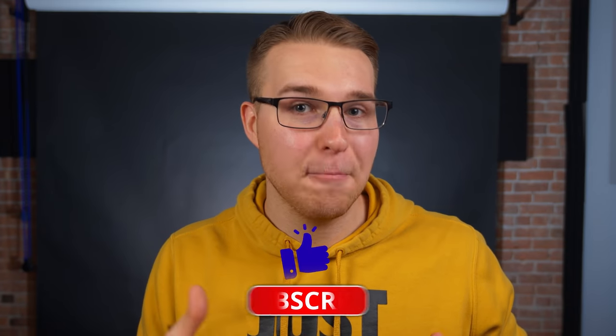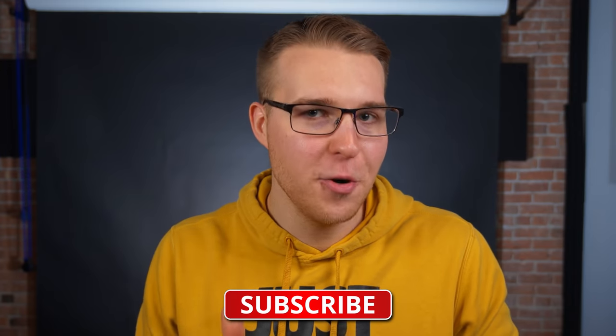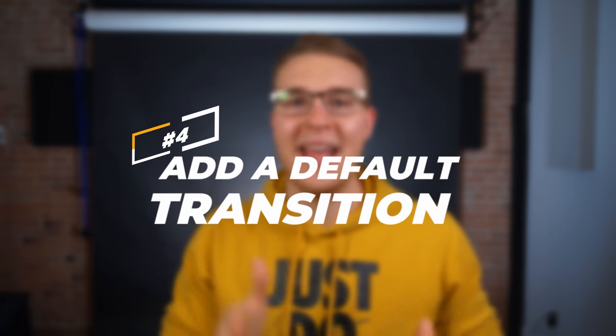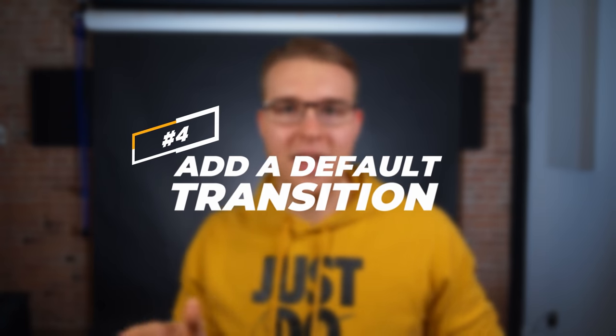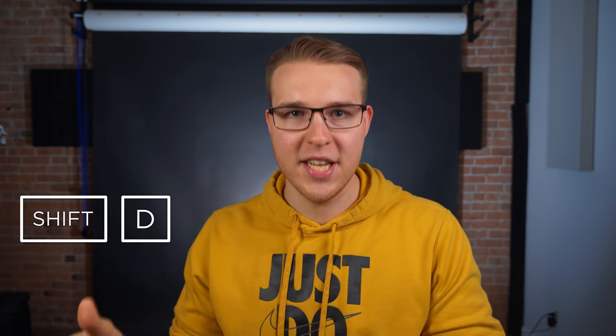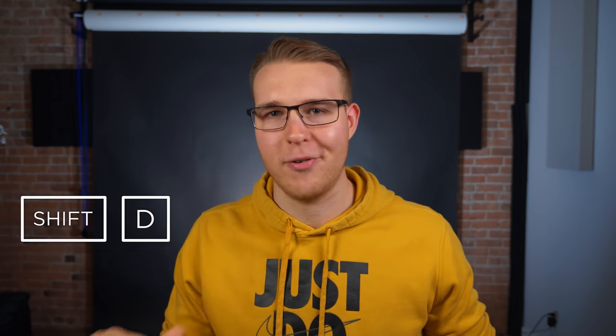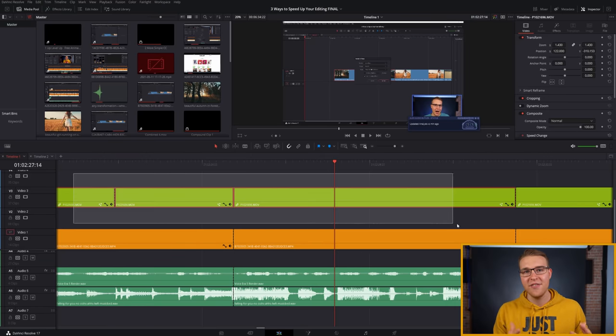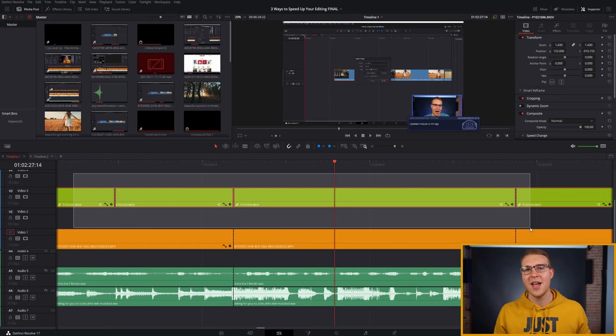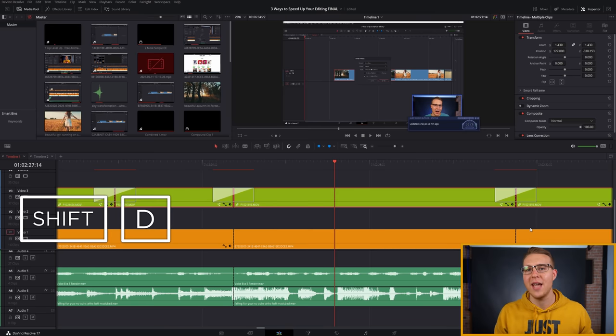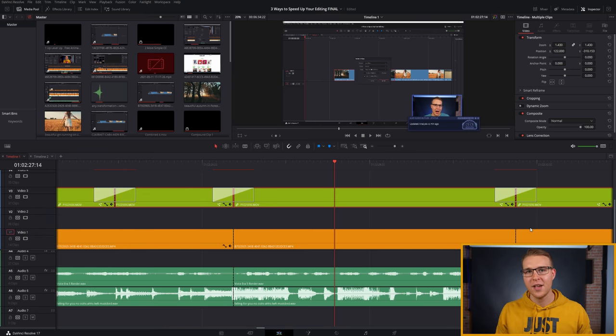Also, if you're getting value from this video, a like and possibly even a subscribe would be super helpful and definitely appreciated. So thanks. Now, moving on to the fourth shortcut, that is to add a default transition. For this one, I've set it up to shift D. If you use a certain transition like fade or crossfade or smooth cuts, you can assign it as the default transition by right clicking on it in the effects library and then hitting shift D on the edit point every time you want to apply it.